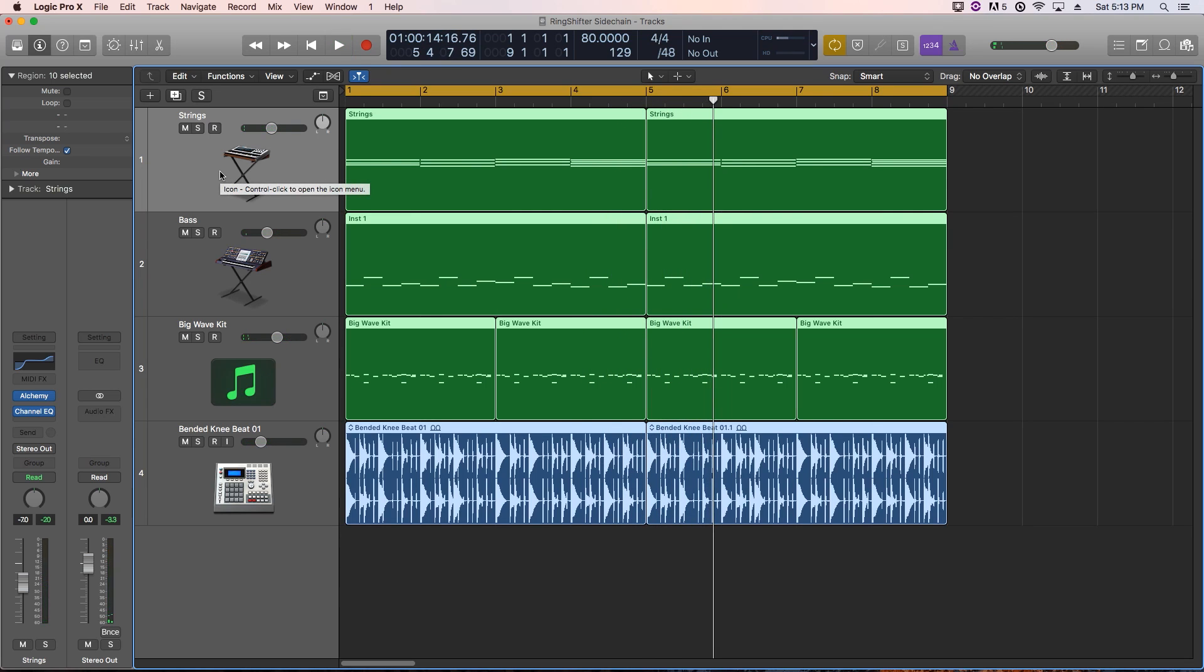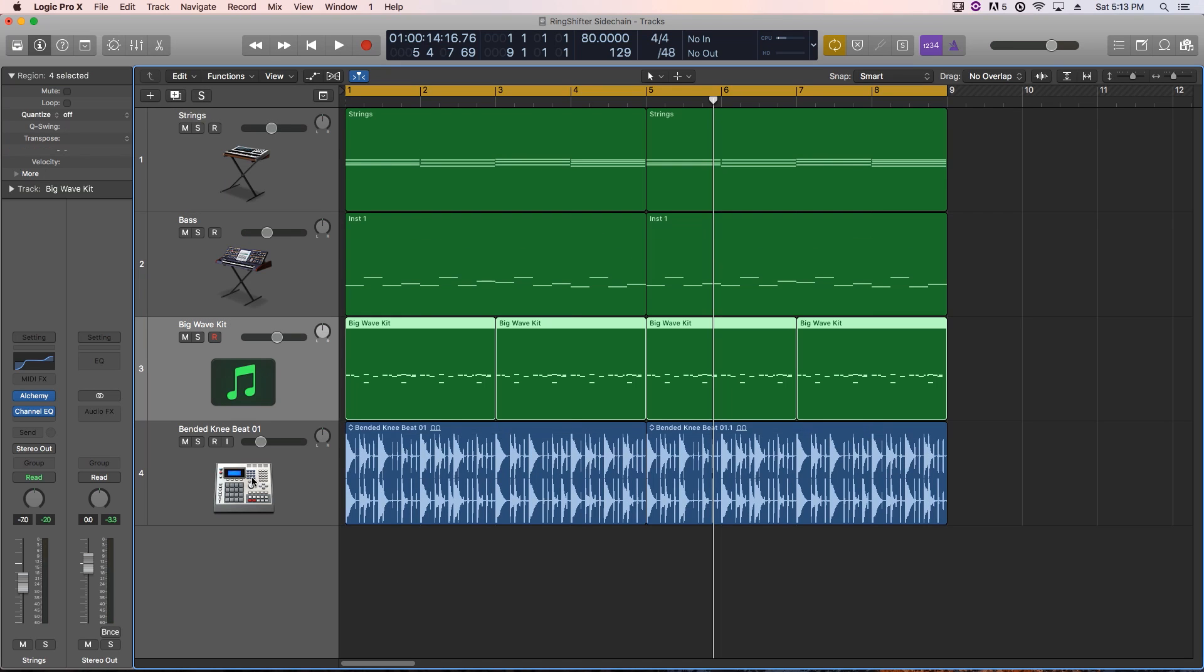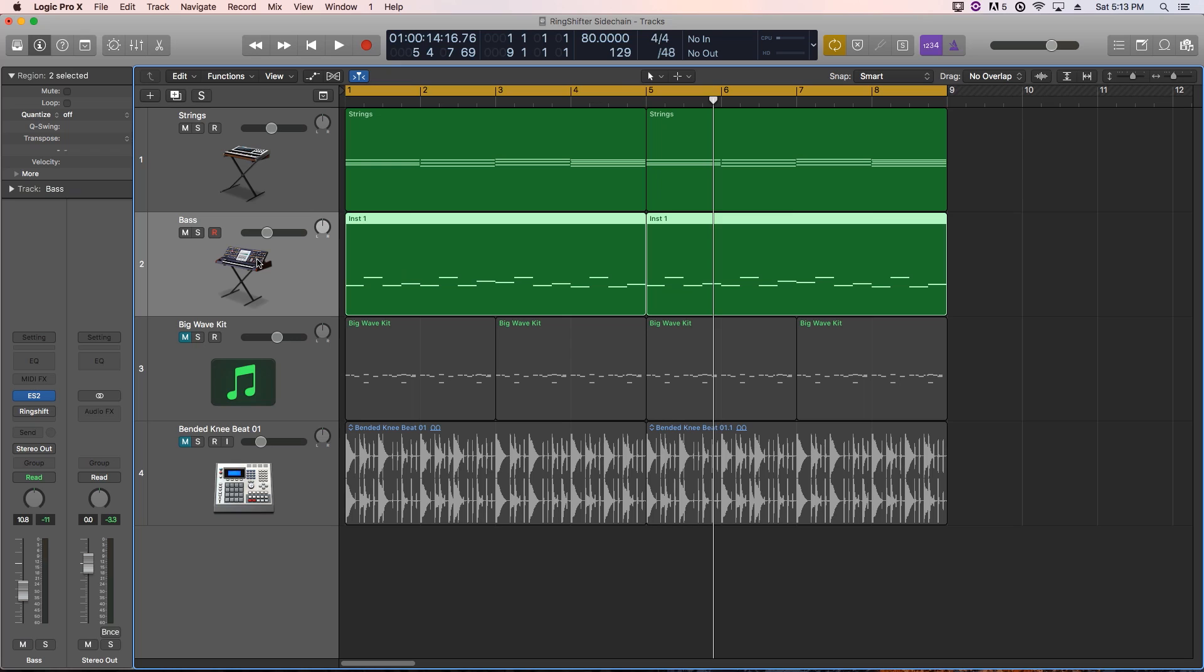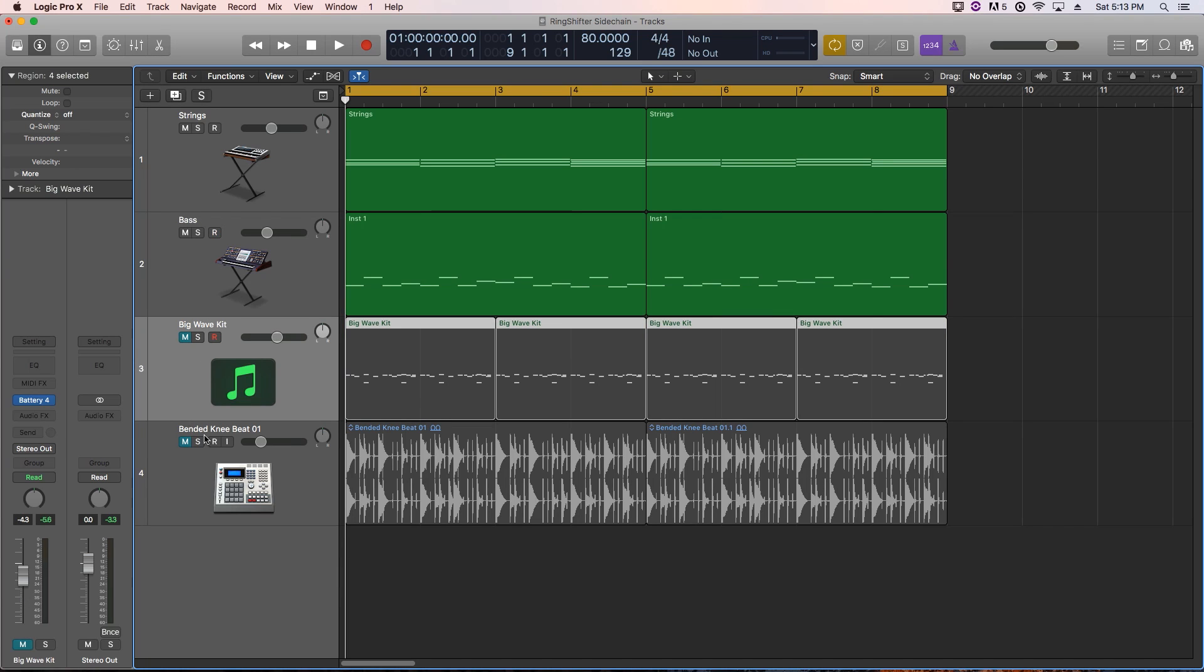Okay, so the big wave kit and the bended knee loop are pretty hard-hitting sounding, but the strings and the bass are pretty legato, pretty smooth sounding. The bass has got a bit of distortion to it, a little bit of crunchiness to it. But what I essentially want to do is I want to make the bass and strings pulse with the drums, specifically the big wave kit. I'm going to mute the loop just for now, and we're going to mute the strings as well.